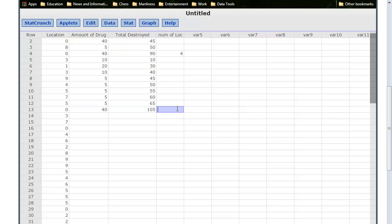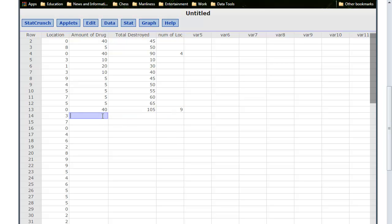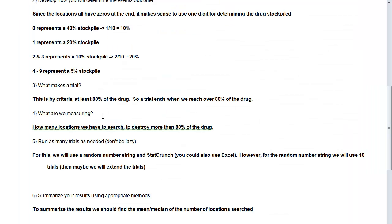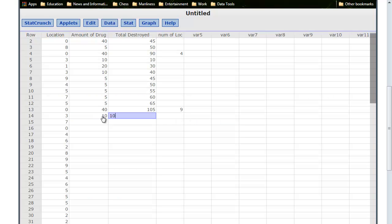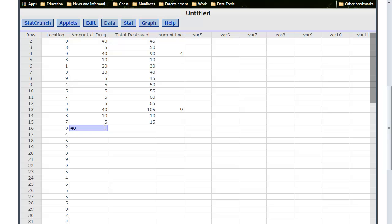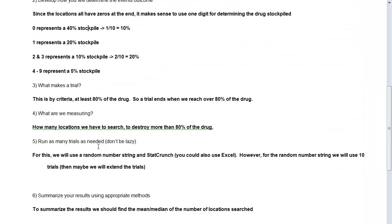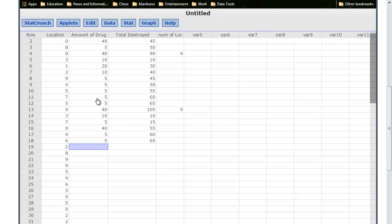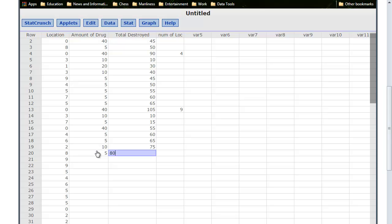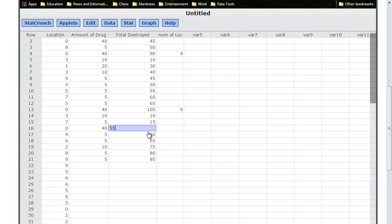And so here, I have 1, 2, 3, 4, 5, 6, 7, 8, 9 locations that I had to search before I went over. And so now I'm going to start again. So this is my third trial, starting here at number 3. So that's going to be 10%, and so that's 10% destroyed. A 7 is 5%, so that's going to be 15 altogether. A 0 is 40%, and that's going to put me at 55%. A 4 is 5%, that'll put me at 60%. A 6 is 5%, that'll put me at 65%. A 2 is 10%, so there's 10%, that's going to put me at 75%. A 8 is 5%, that's going to put me at 80%. But remember, I need more than 80, so I actually have to search one more location at 5 to get to my 85%. And so now I've searched 1, 2, 3, 4, 5, 6, 7, 8 locations.